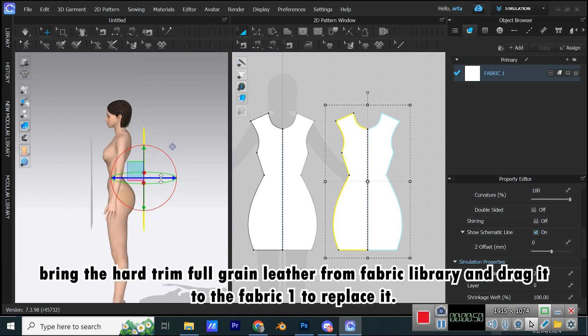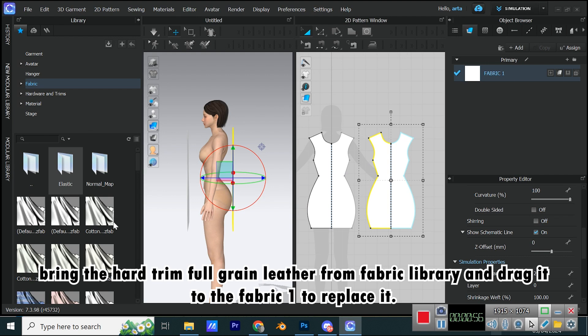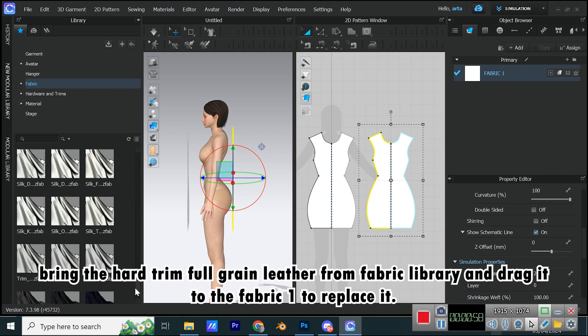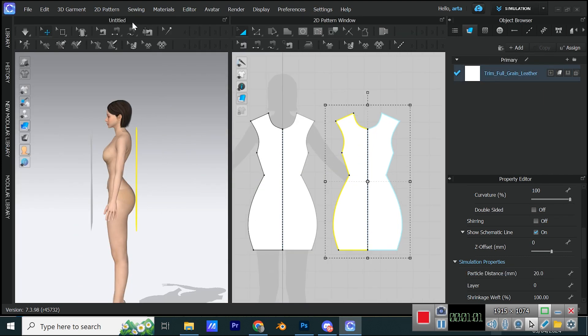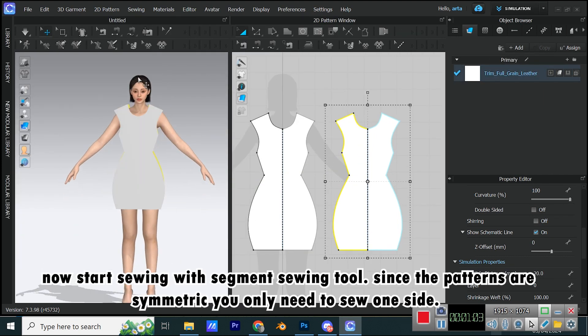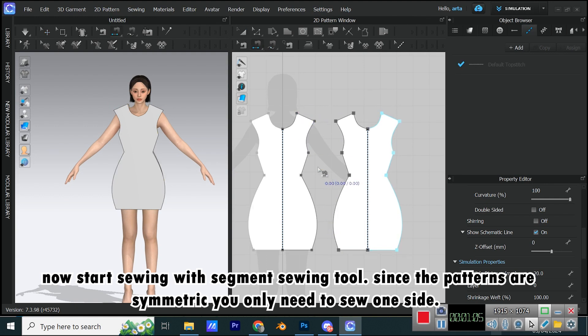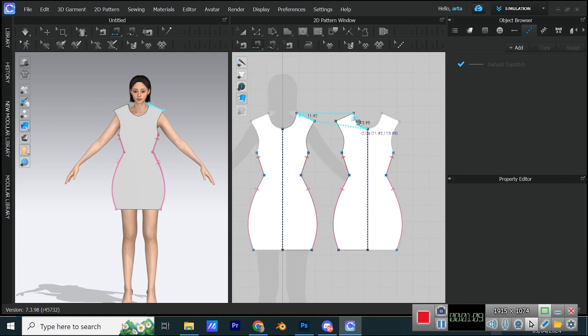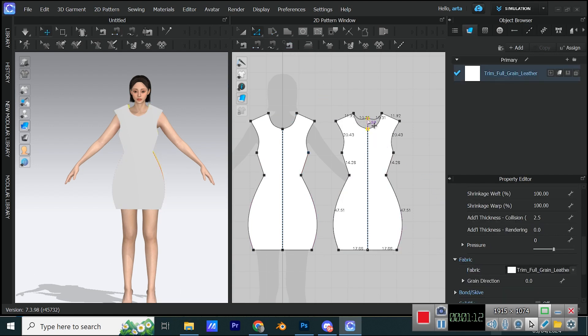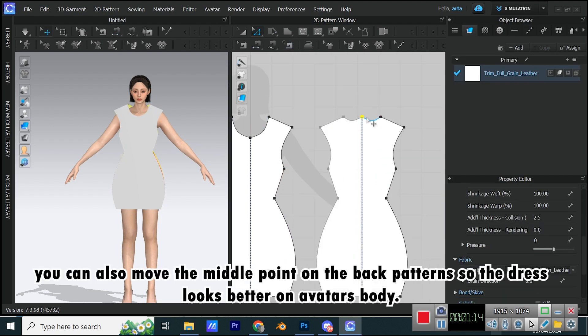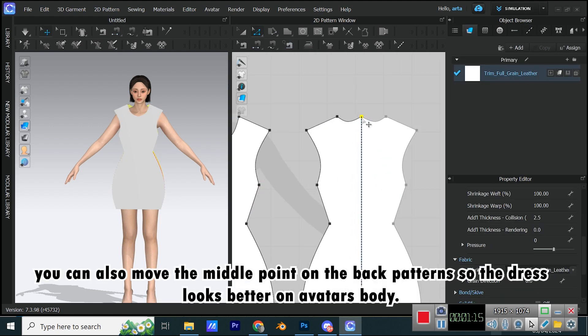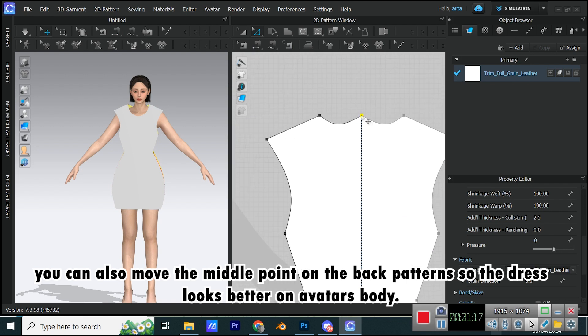Bring the hard-trim full-grain leather from Fabric Library and drag it to Fabric 1 to replace it. Now start sewing with Segment Sewing tool. Since the patterns are symmetric, you only need to sew one side.